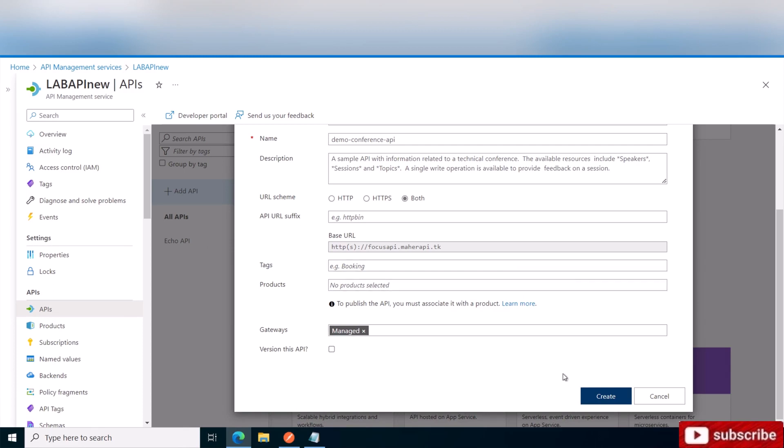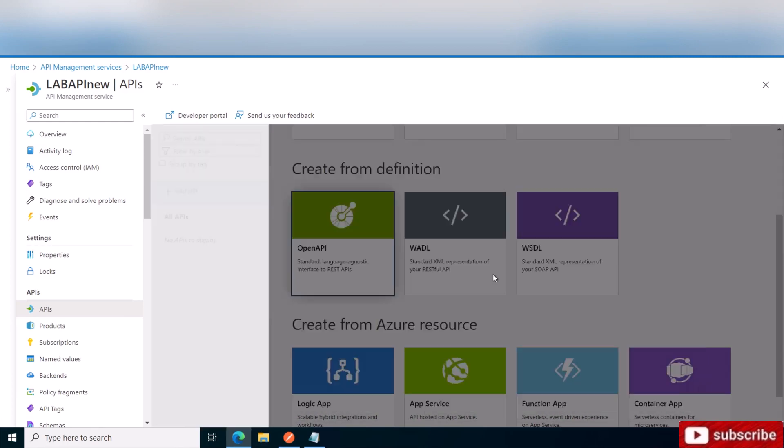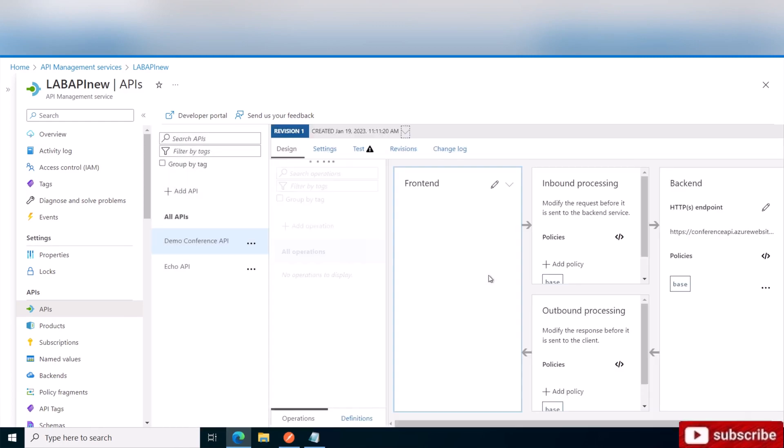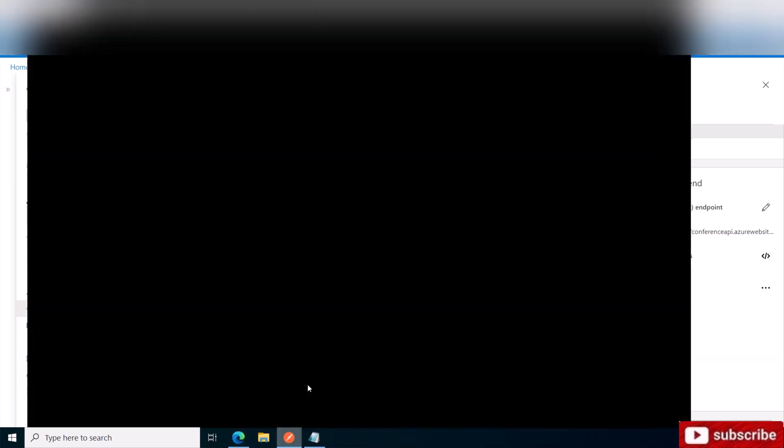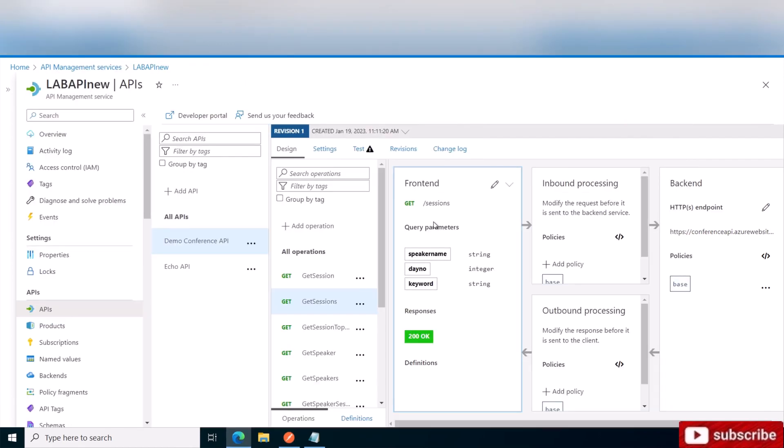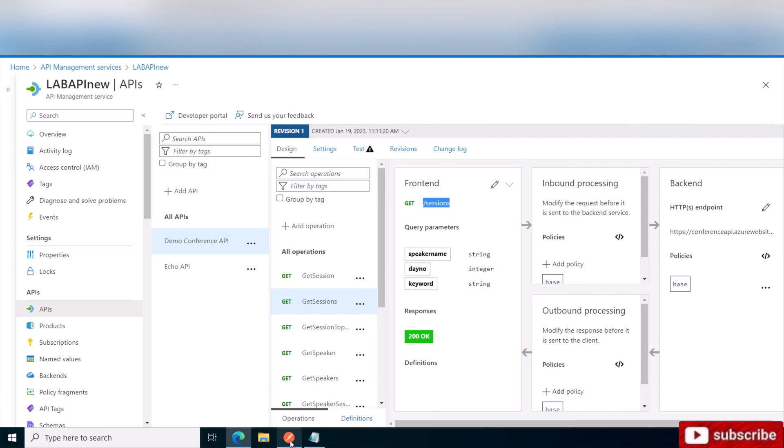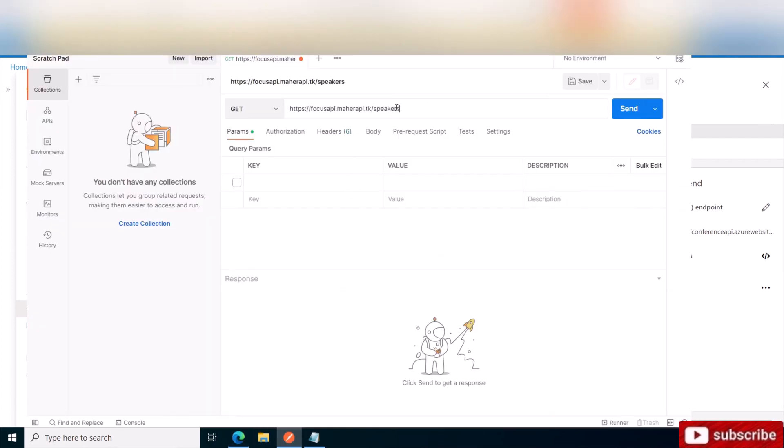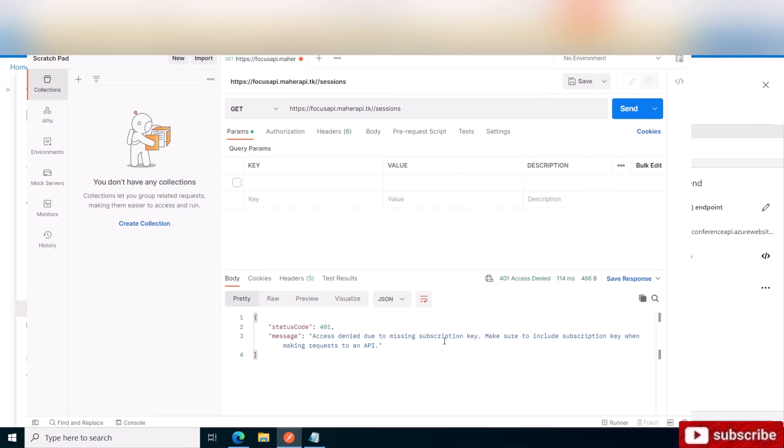And I simply say create and it'll take a minute or less. Here's my API. Now if I want to test it out, I can open my Postman and see what parameters I need. For example, this slash session. And it will probably fail because I did not provide the encryption key. Right, access denied, missing the subscription key.